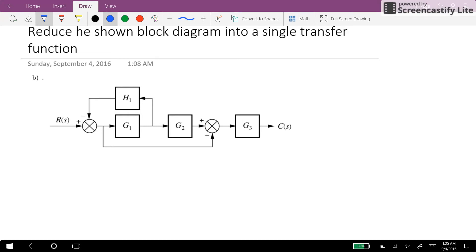One way to start is to think about moving this block G1 before this branch point. We will end up in this situation.